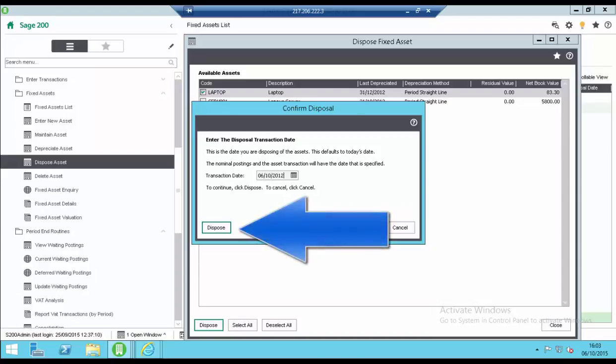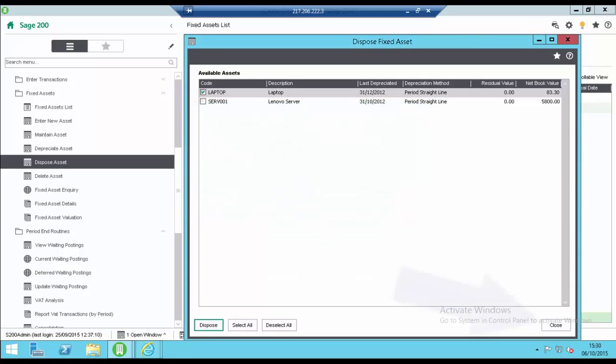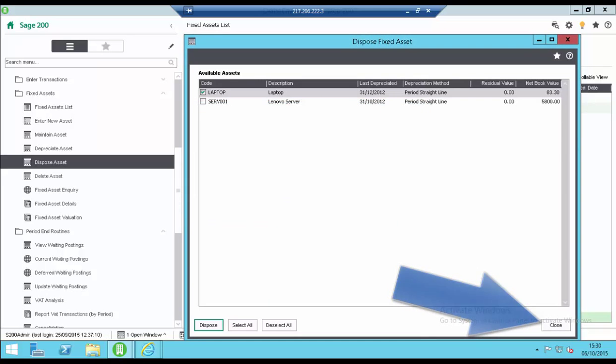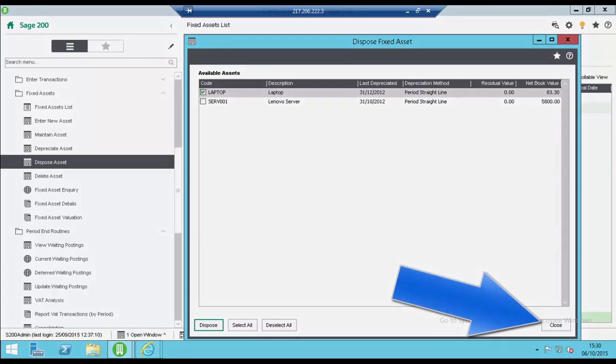To dispose of the assets, click dispose. Click close to close the screen.